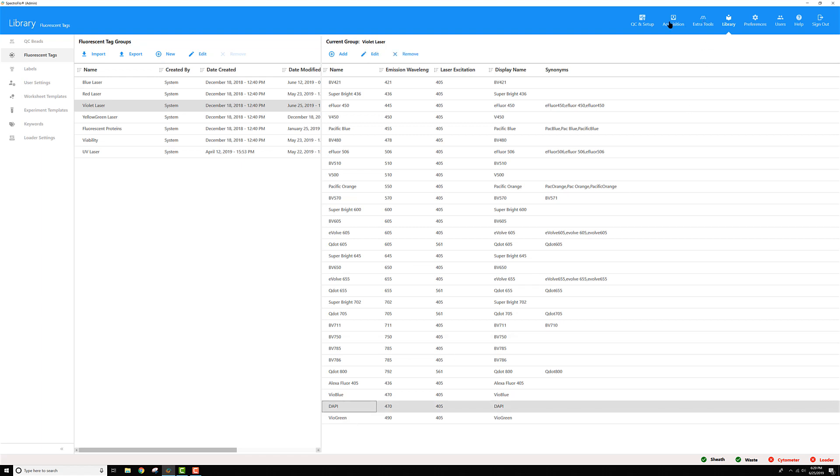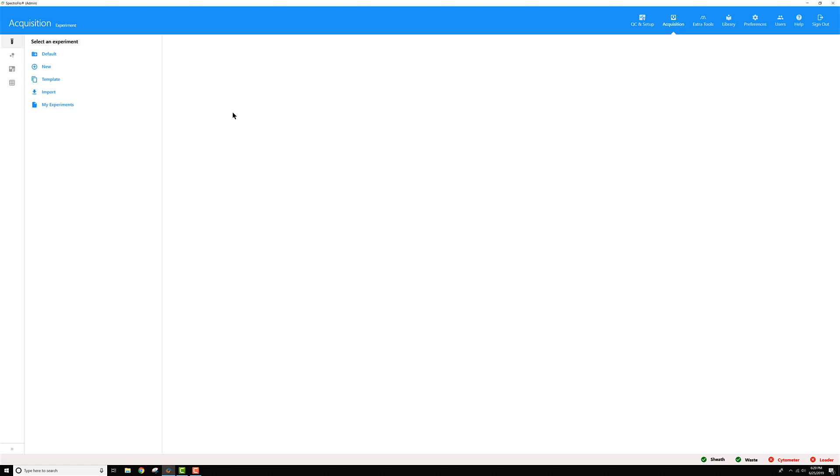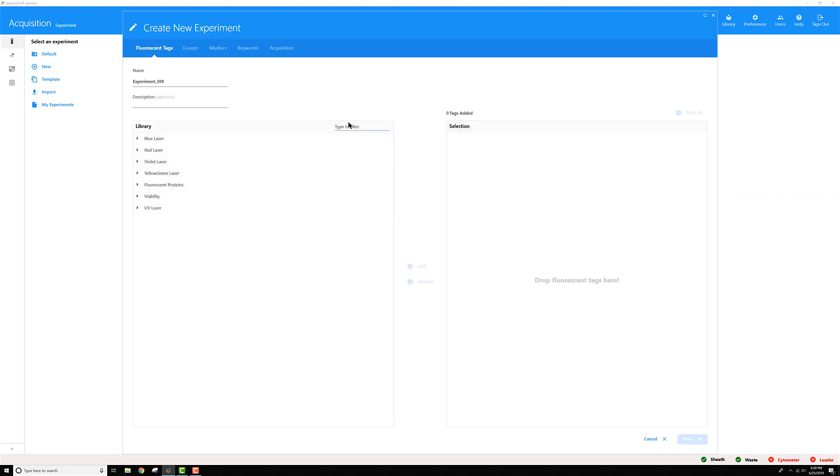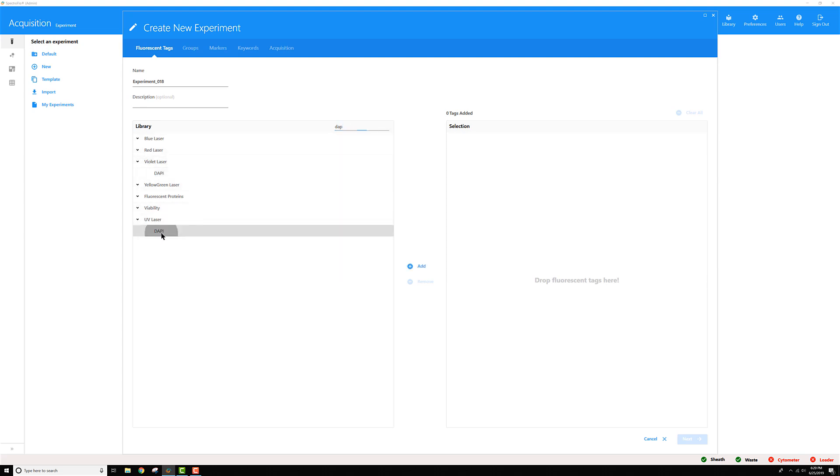So if I go back to my acquisition, create my new experiment, then search for DAPI again, now I can see that it appears in the violet laser list and the UV laser list and I can add it to my experiment successfully.